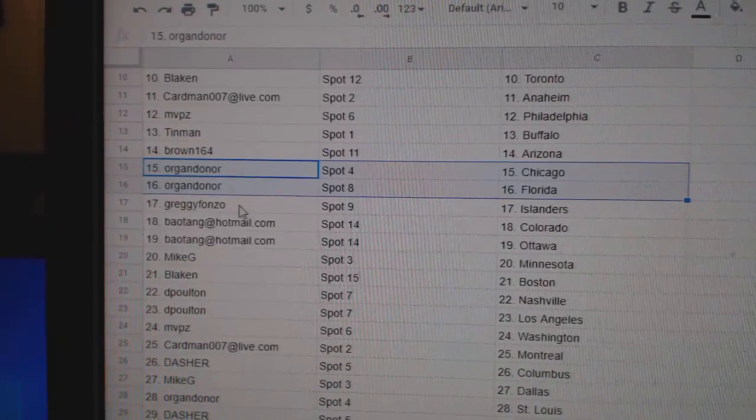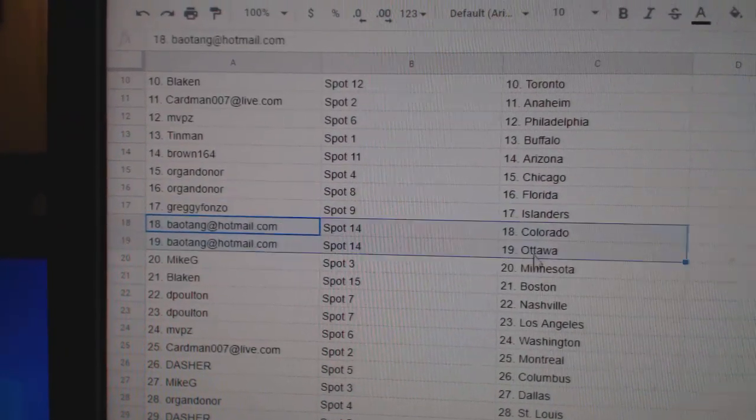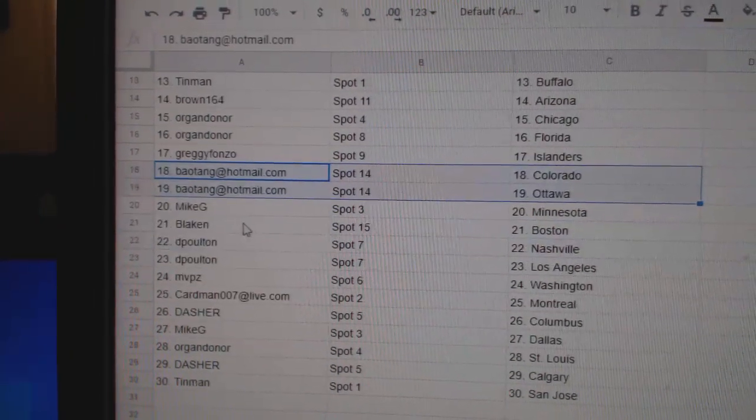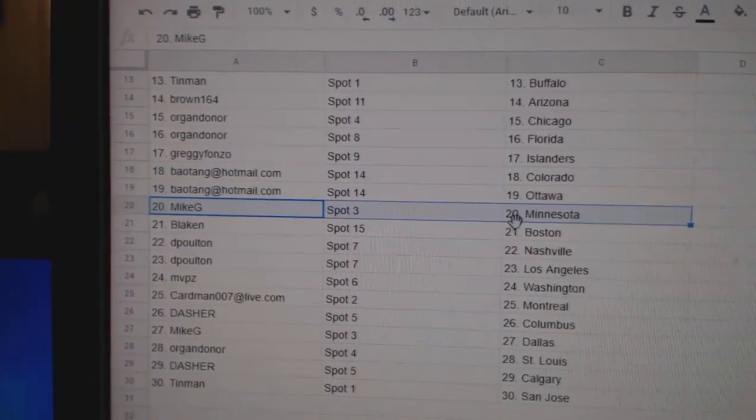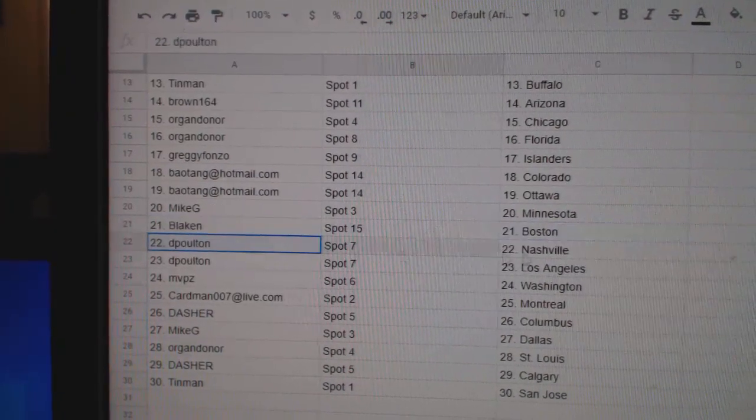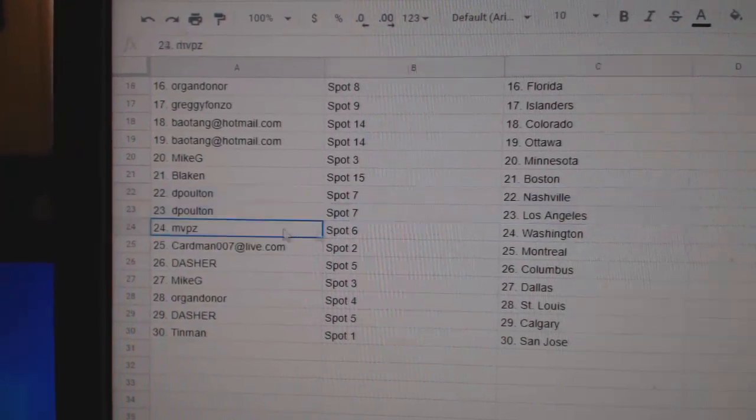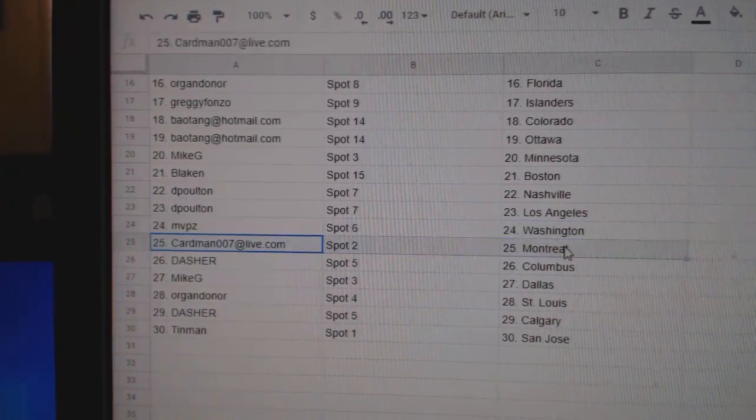Oregon's got Chicago. Flo Rida. Greggie's got Islanders. BA's got Colorado, Ottawa. Mike G, Minnesota. Blakens got Boston. Dee Poulton's got Nashville, LA. MVPs, Washington.